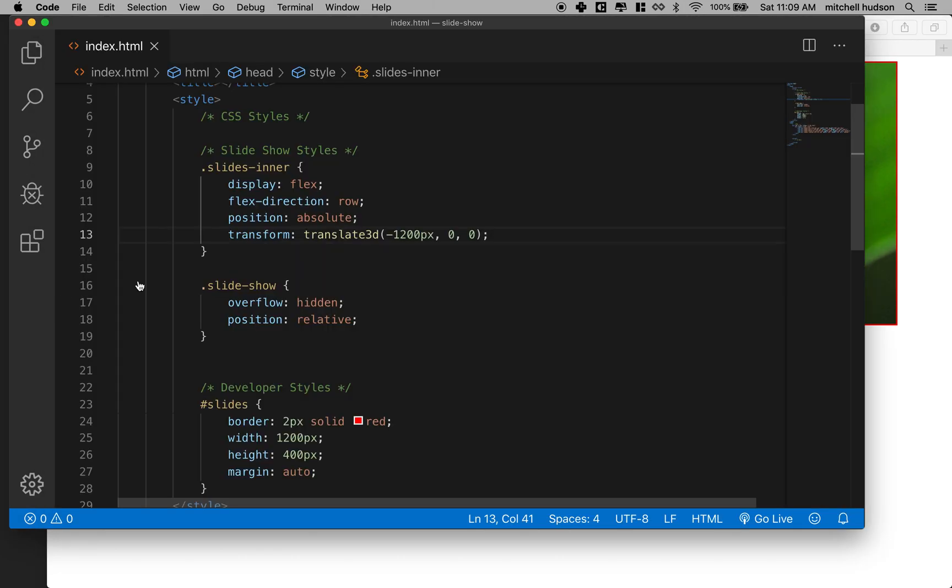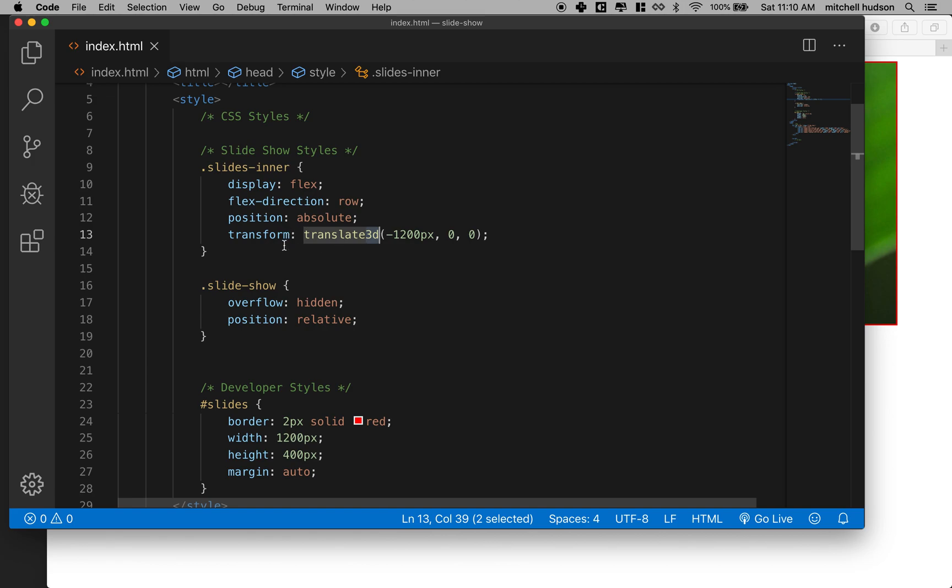So why are we going to use translate3d? Well translate3d, anytime you use a 3d transform and there's a few of these like translate3d, rotate3d and a couple others, when you use the 3d transforms the computer offloads the graphics processing to the graphics coprocessor. So these are actually more efficient even if you're not using the third dimension.